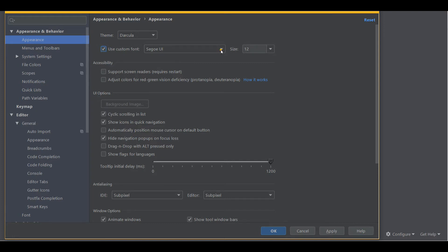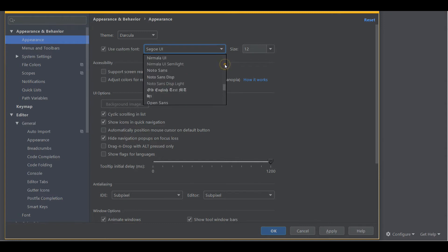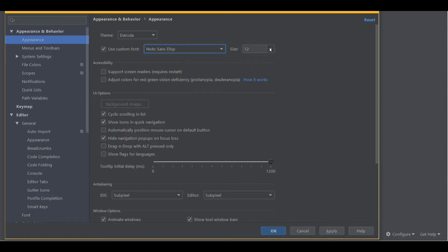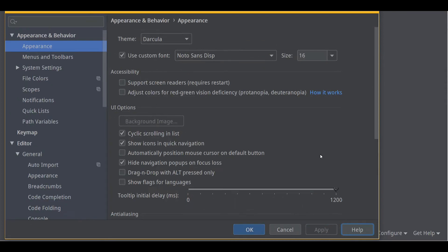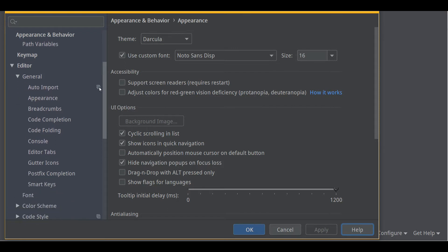I like to personally use a custom font. You don't have to change this. The one I use is Noto Sans Display. I'm going to increase the size to make it easier for you to see. There's 16 point. That's it for the overall appearance.